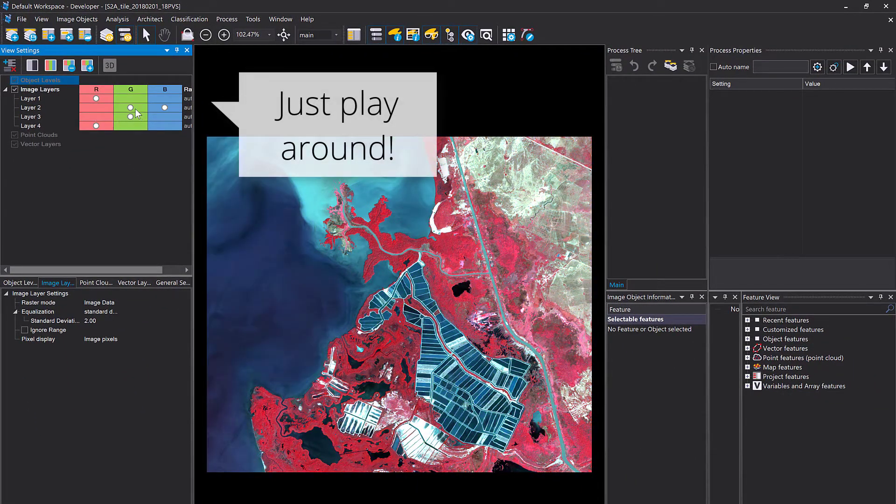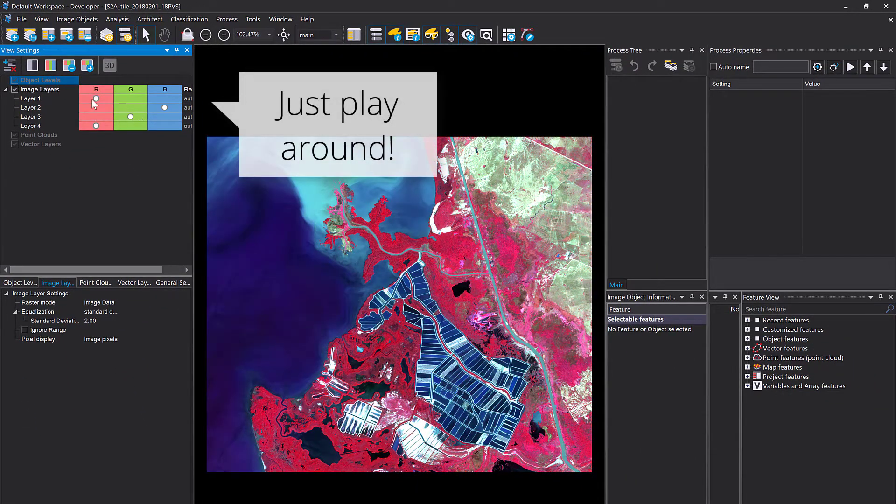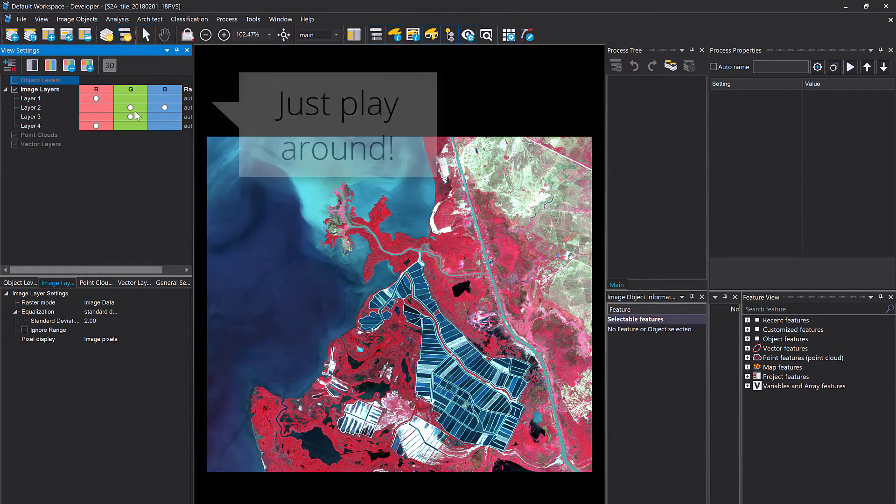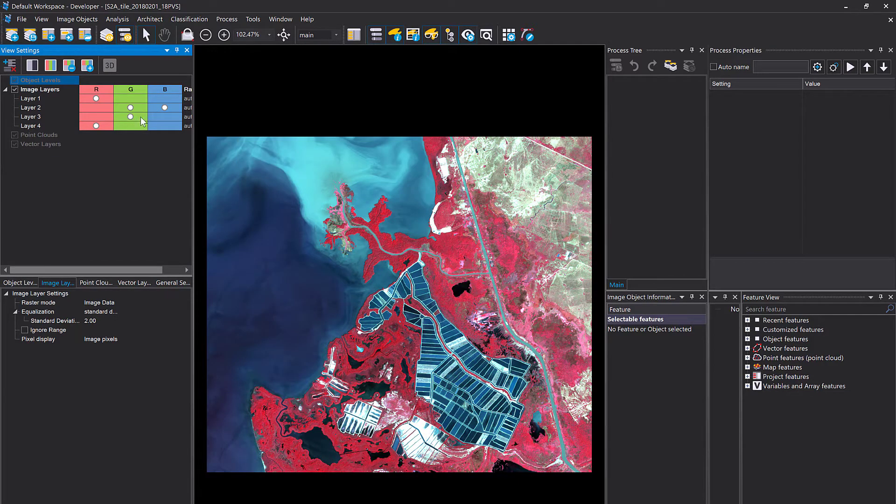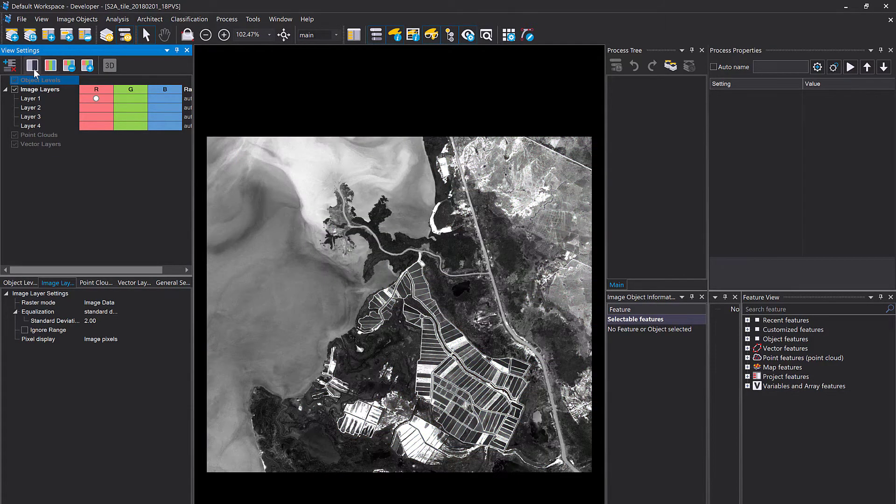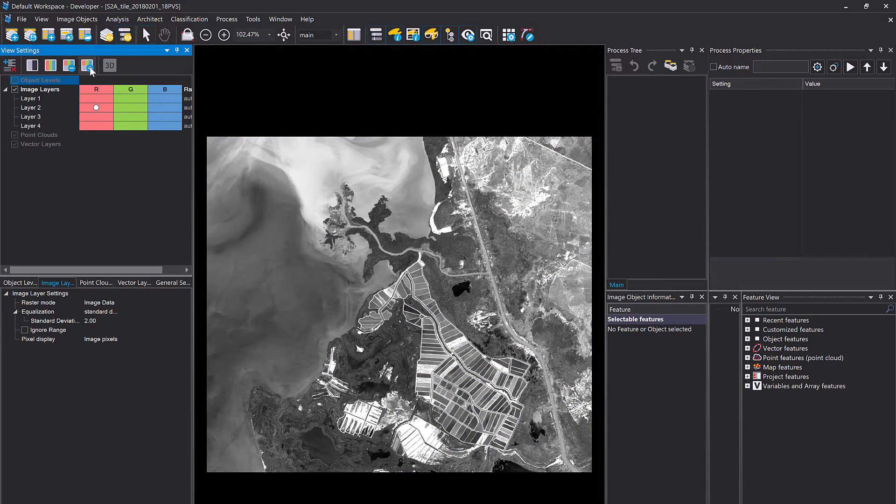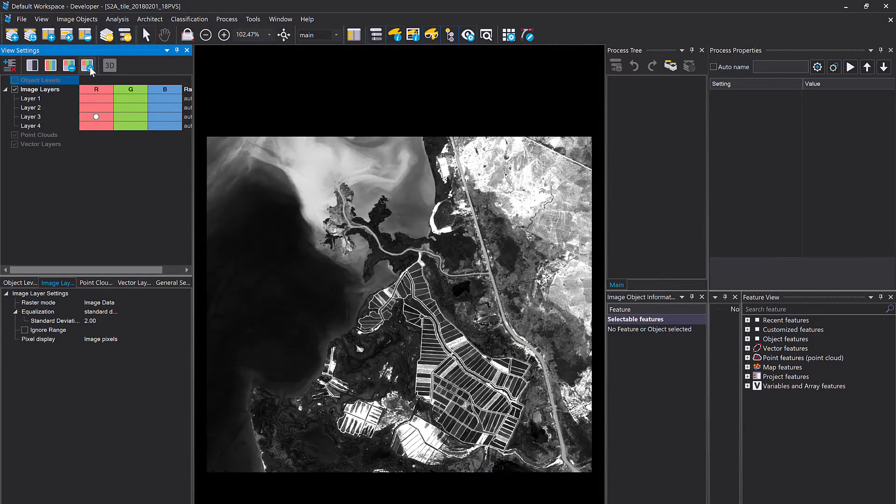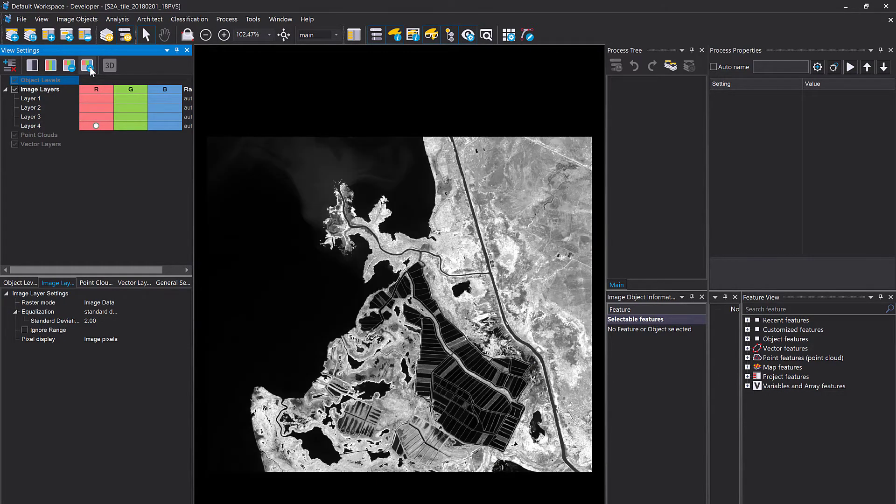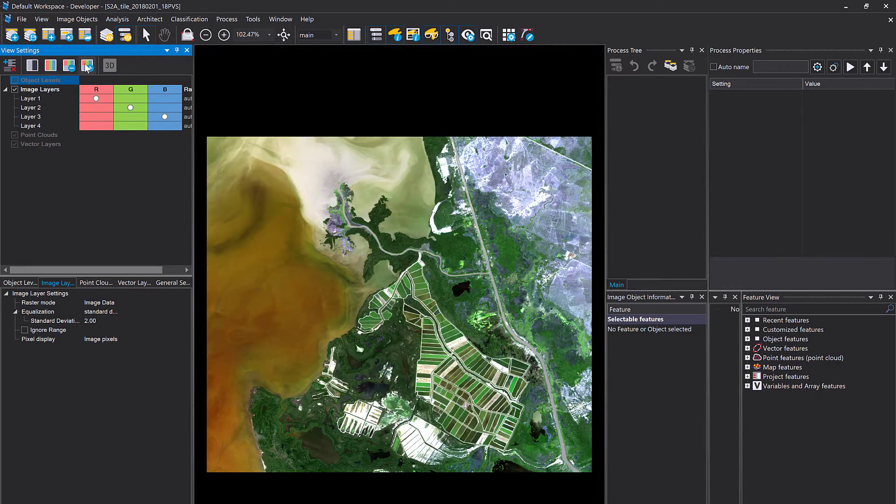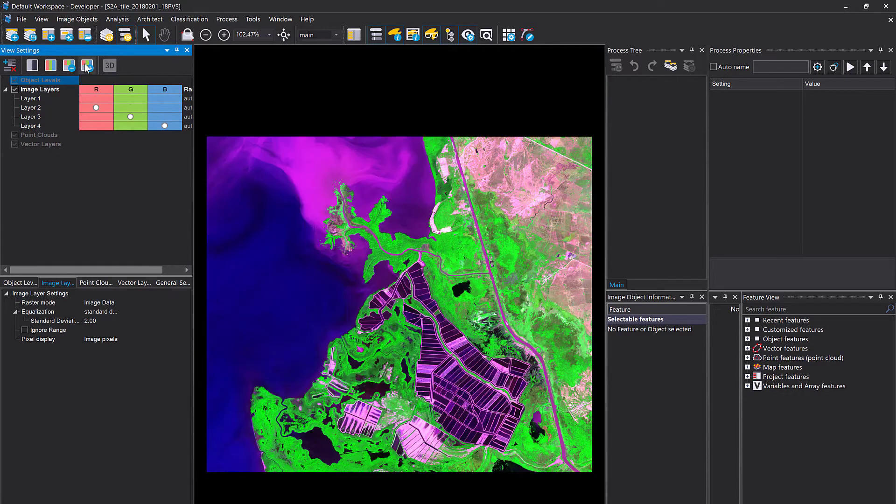You can combine three layers, five or ten. You can have a look at the single layers in grayscale. You also can colorize your single layers and you just can go wild here.